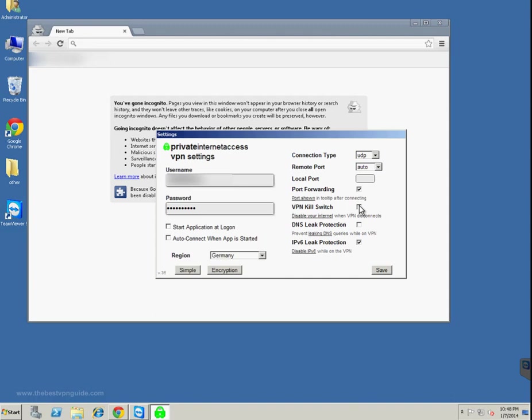You can also check this VPN kill switch. Now this is a great feature.